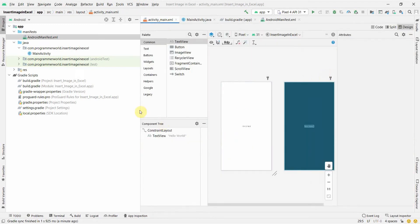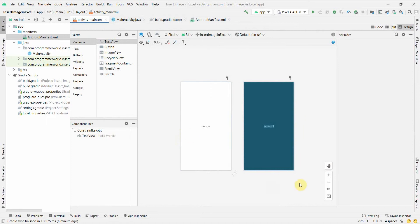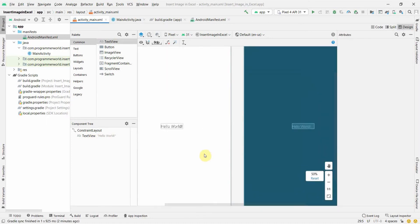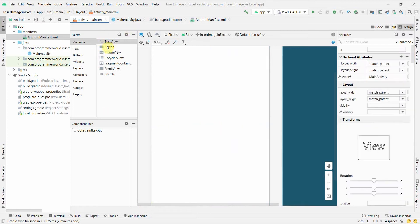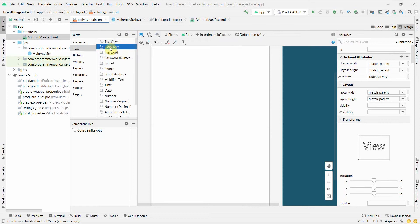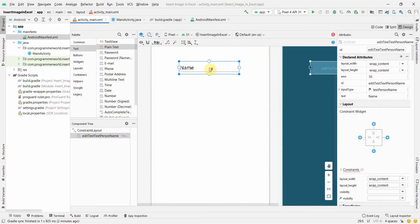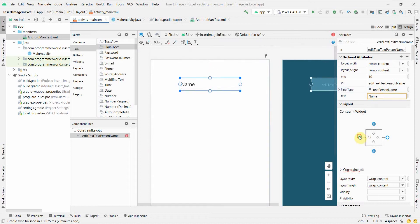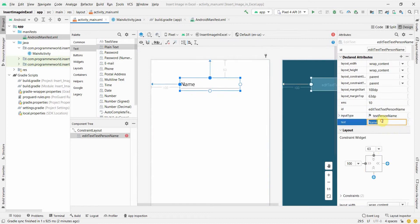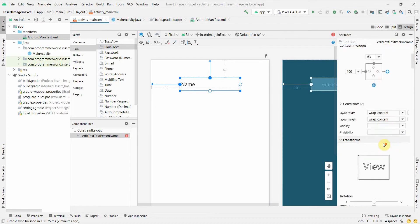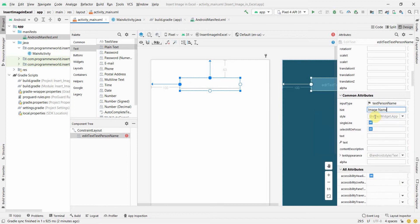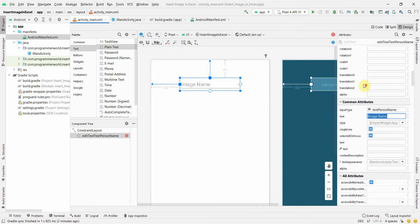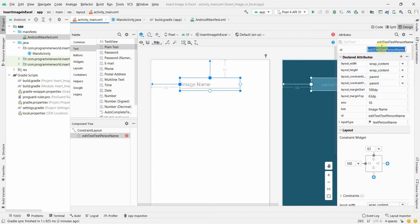We'll go back to the XML layout and zoom in so we can see what we're doing. I don't need a TextView, but I'll definitely need a button. Before that button, I'll also need a plain text field to get the name of the image I want to insert. I'll remove the default text and put a hint - the hint could be 'image name'.